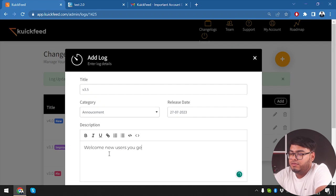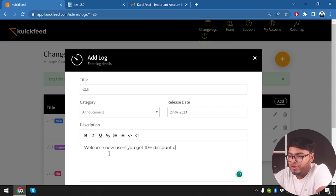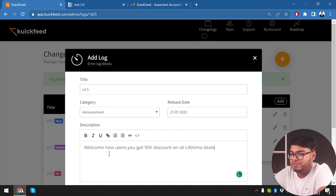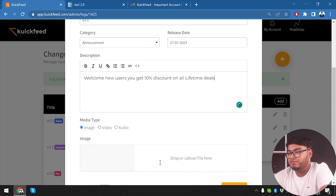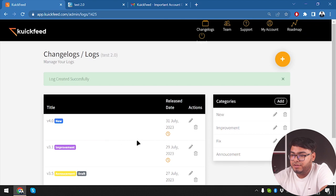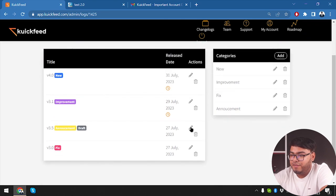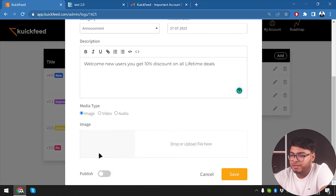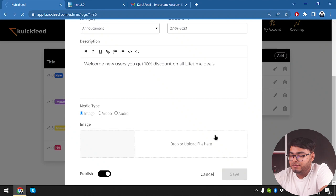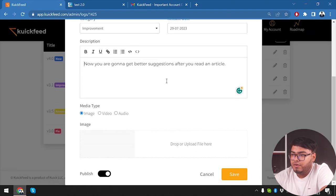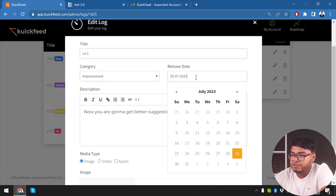Okay, so we are going to add more changelogs. Title: version 3.5. This time we're going to select category Announcement. New users, you get 10% on all lifetime deals. All right, so let's go ahead and set this announcement. I forgot to make it publish, so we're going to go ahead and make it publish again.